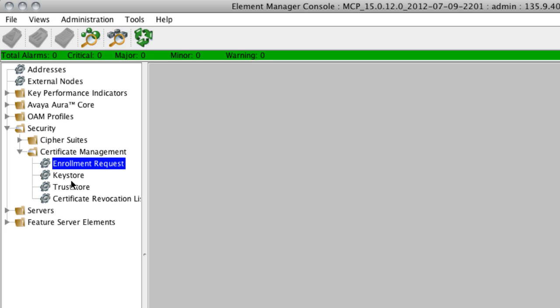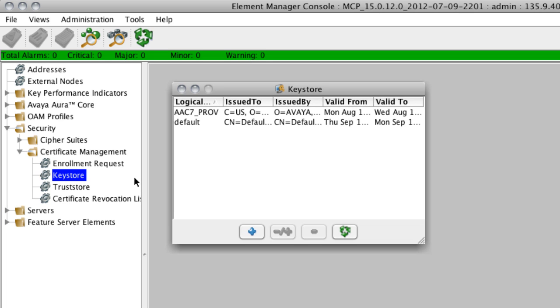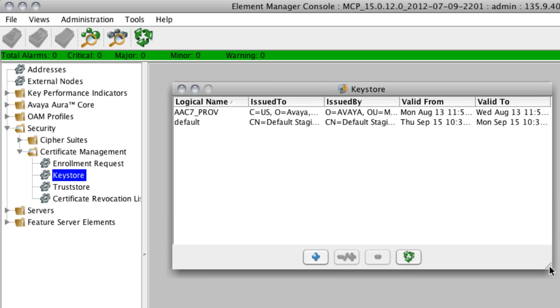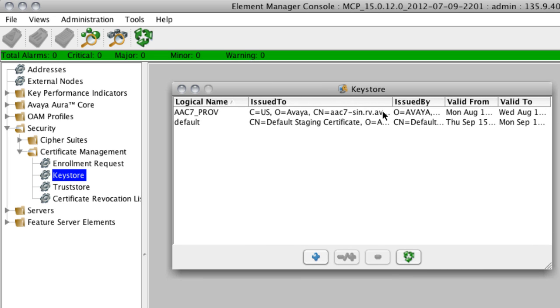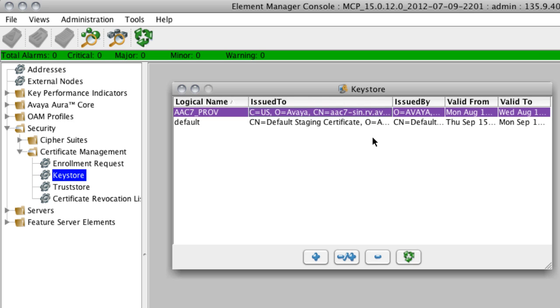To start off, you can click the Key Store option, which is right under the Enrollment Request option on the left-hand side of your screen. This will pop up a box that lists all of the loaded key stores or certificates that are trusted by AAC7. And you can see that besides the default certificate, we also now trust the AAC7 underscore prov certificate that we just loaded using the enrollment request.